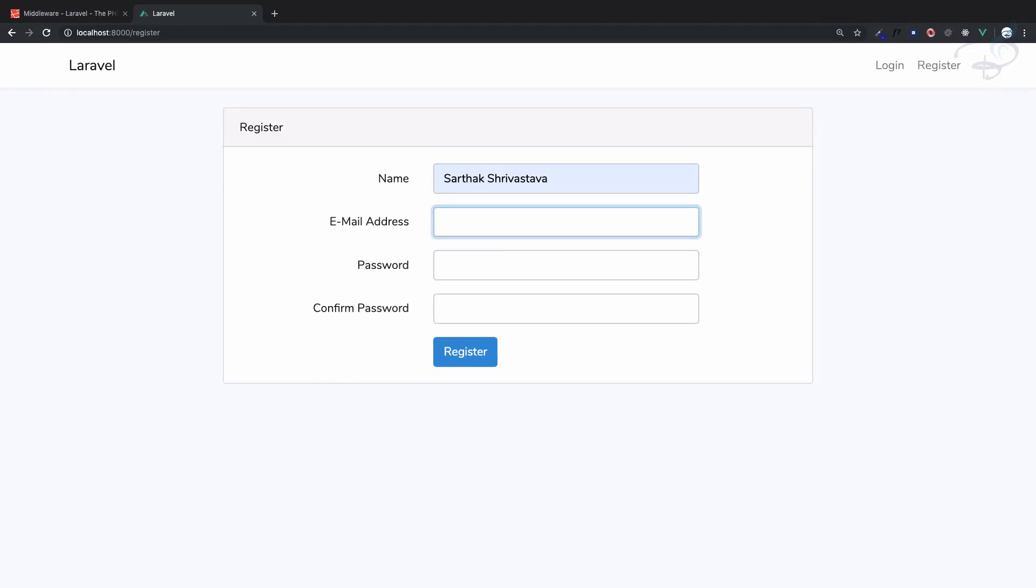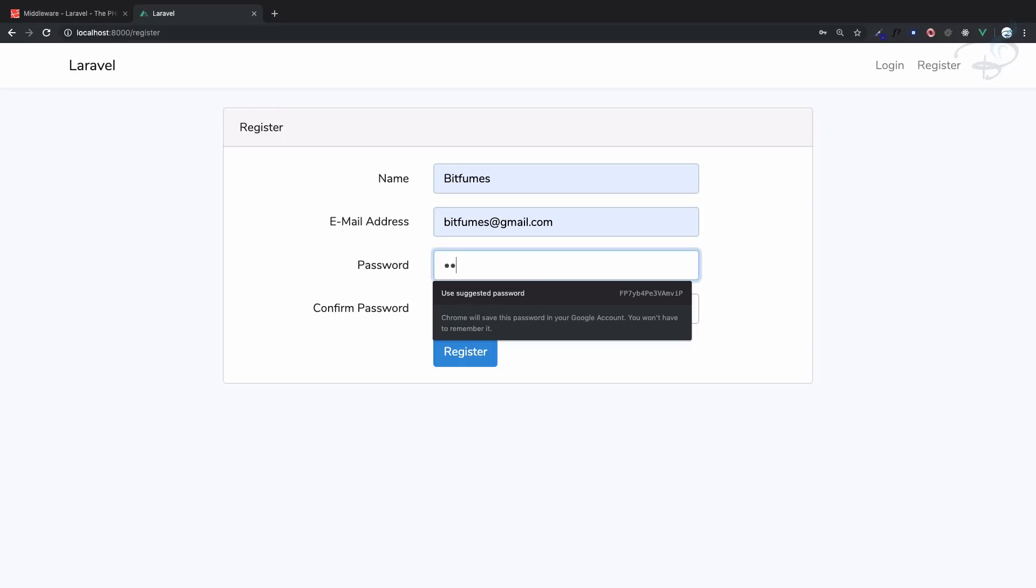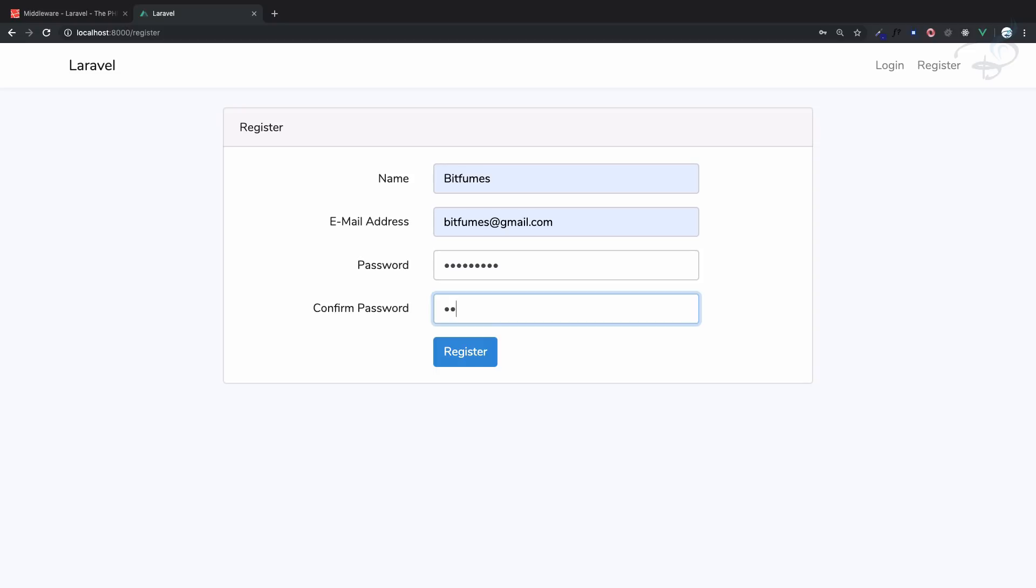Sarthak, and let's use another name, so I will say bitfumes, then bitfumes at gmail. Before hitting register button I'm going to give lots of spaces here and lots of spaces here also.